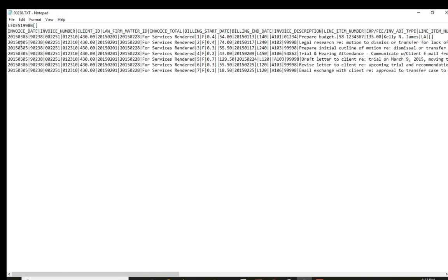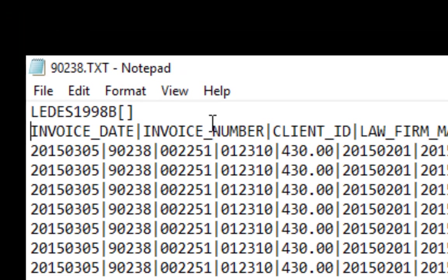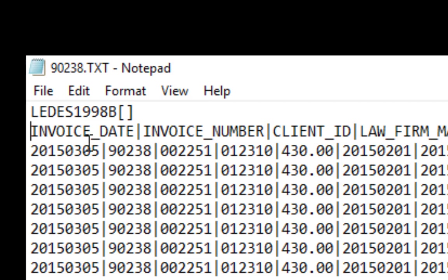The first thing you'll notice is the invoice date over right here. Below it you'll see there is a date. The date is kind of backwards when you look at it because this would be the year, you see where it says 2015, and then you see the three which is March, and then the day which would be the fifth. This is the date of the invoice.